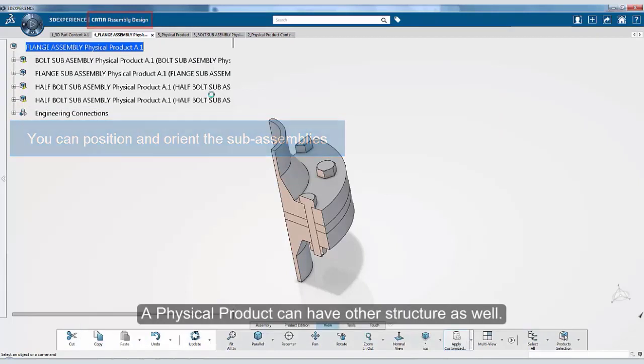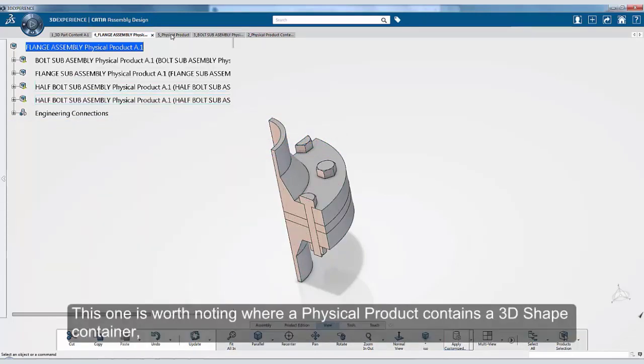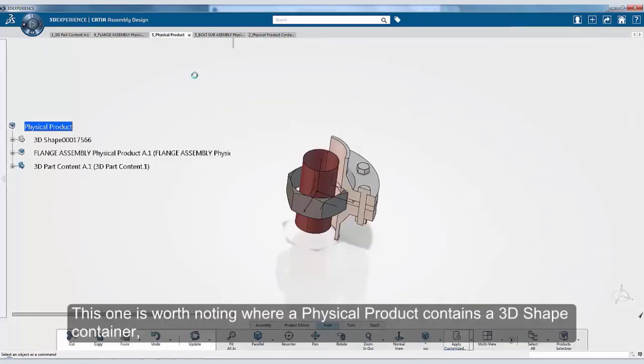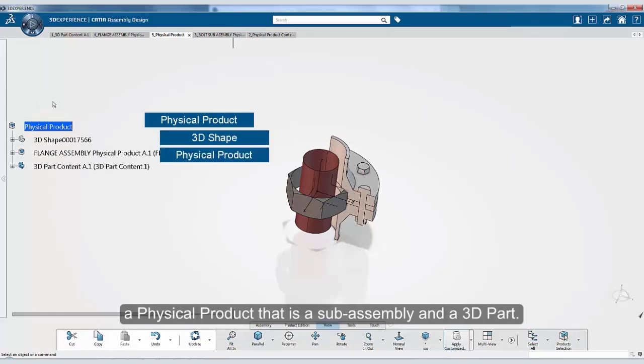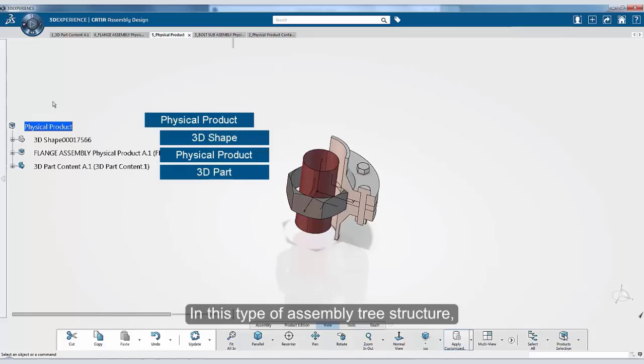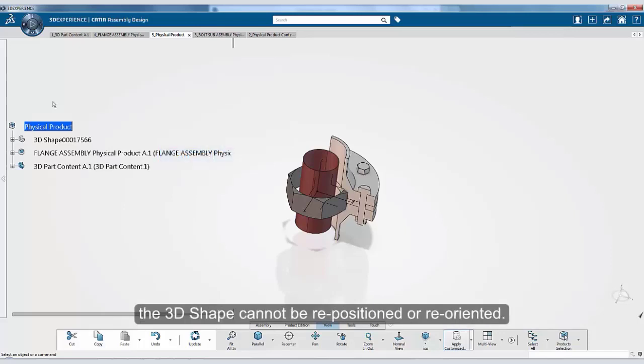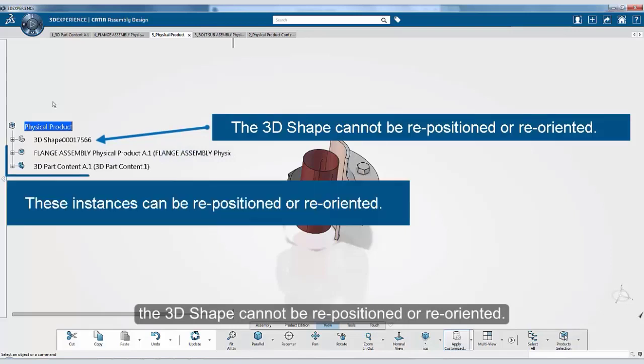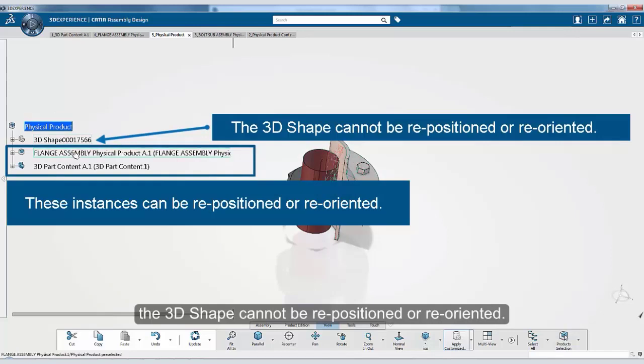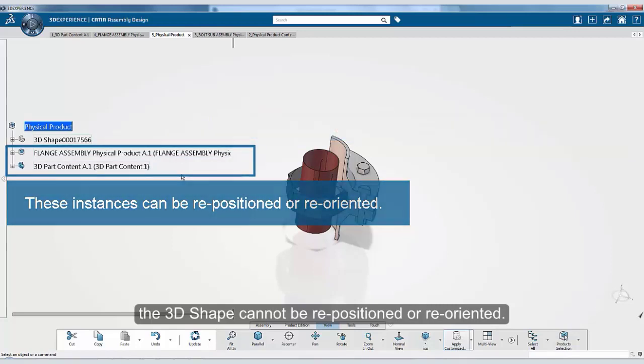A physical product can have other structure as well. This one is worth noting, where a physical product contains a 3D shape container, a physical product that is a sub-assembly, and a 3D part. In this type of assembly tree structure, the 3D shape cannot be repositioned or reoriented. Rather, the other instances, for example, the sub-assembly and the 3D part, can be positioned and reoriented with respect to each other and with respect to the 3D shape.